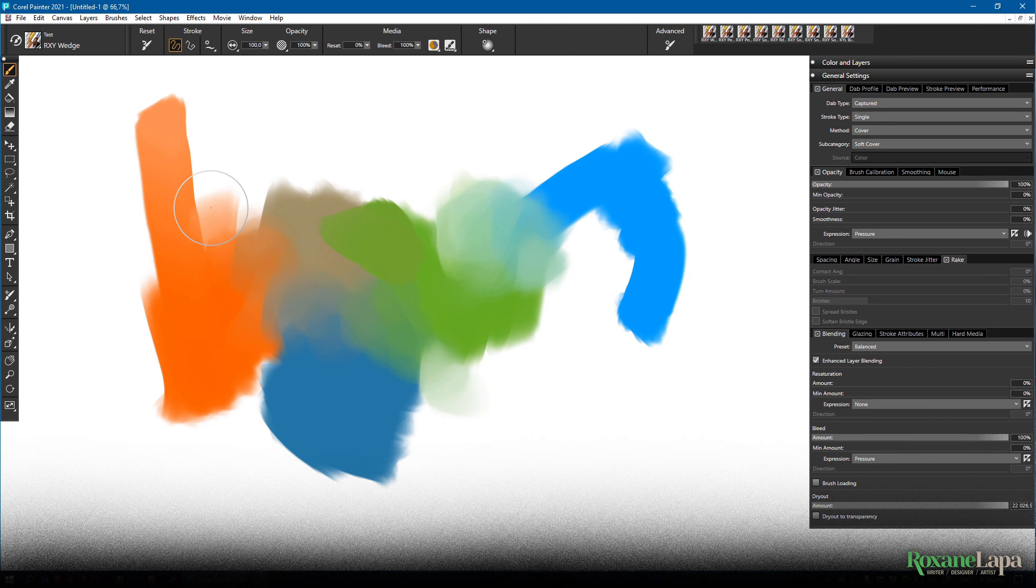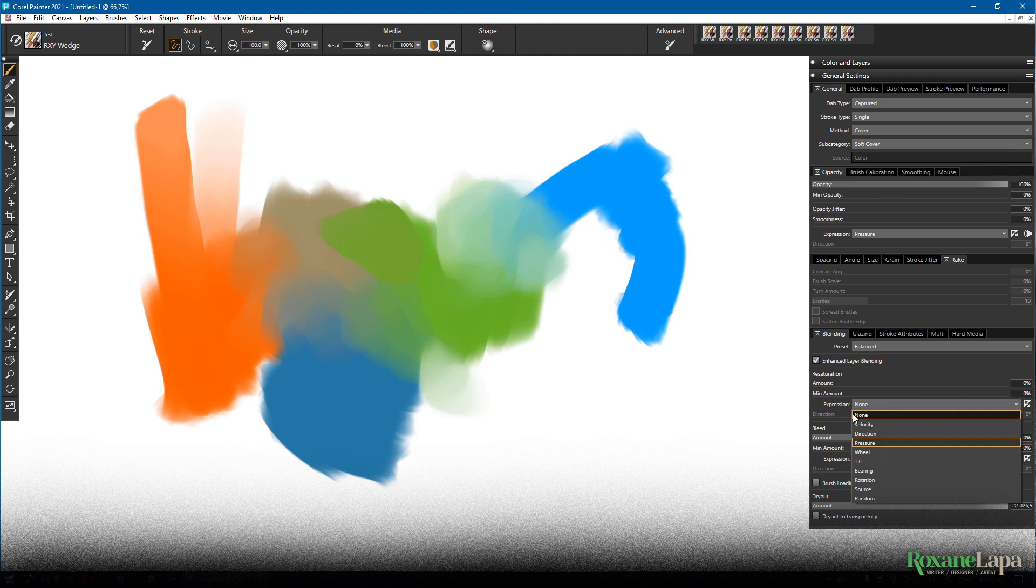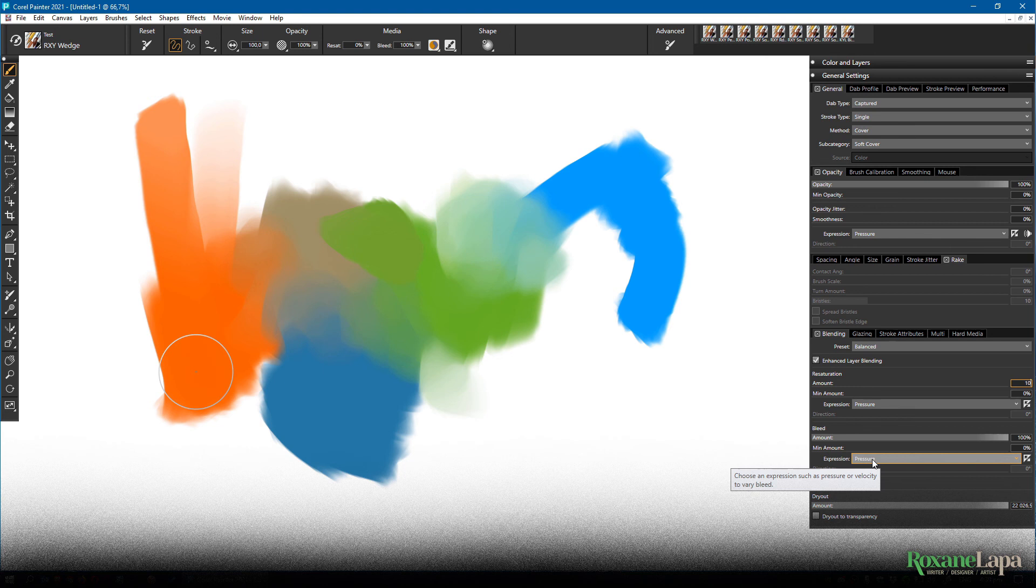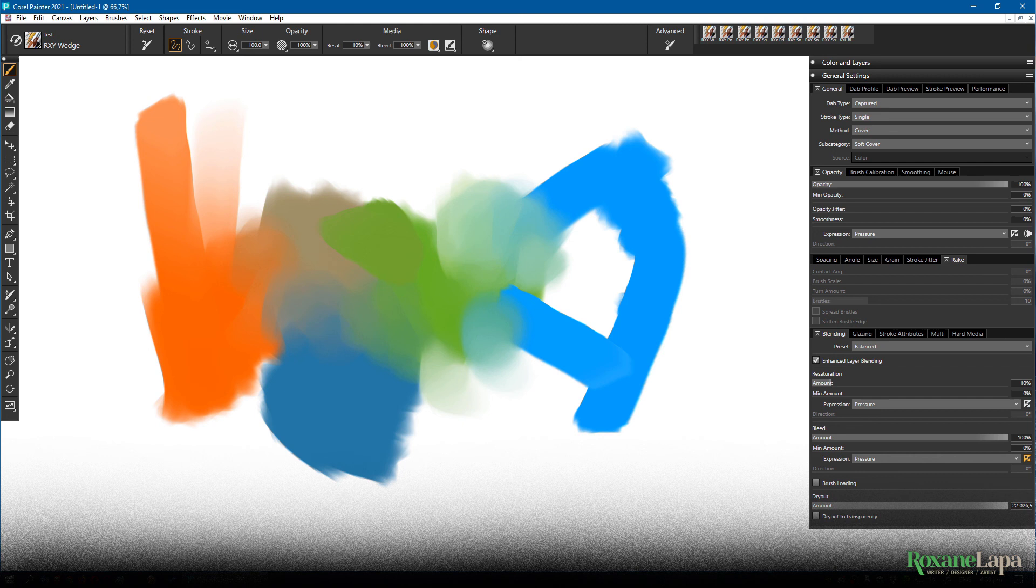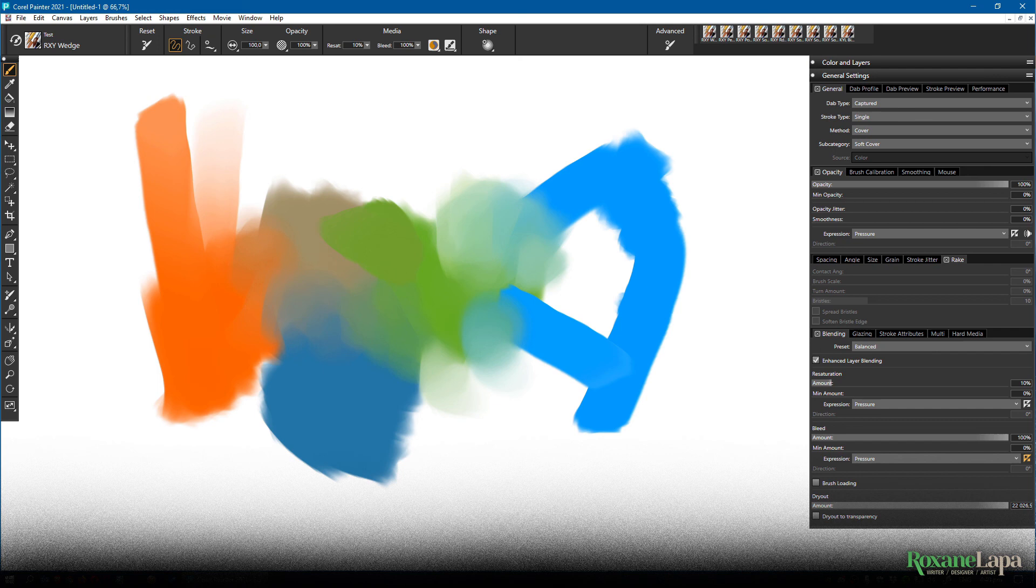Now here's where it gets interesting. If I increase the resaturation and set it to pressure and change the bleed expression to reverse pressure. Now we have a brush that has paint on it but that's also going to smear. The harder we press the more of the brush color we're going to get. The softer we press the more it's going to smear. So in Photoshop where you have to select a separate blending brush to start blending, here it's all in the same brush. If you want you obviously can have full separate blending brushes but if you're doing a lot of painting and blending work this is a really nice time saver. I'm going to come back to this panel a little bit later when we talk about particle brushes because I want to show you something awesome.